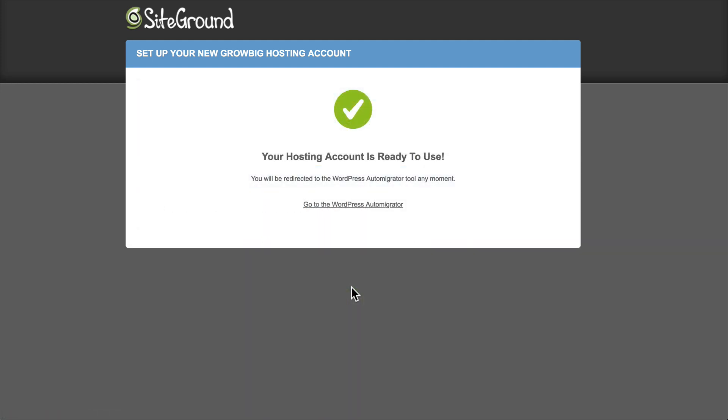It says I'm going to be redirected back to the WordPress auto-migrator tool. I'll go ahead and click this link to automatically redirect myself.